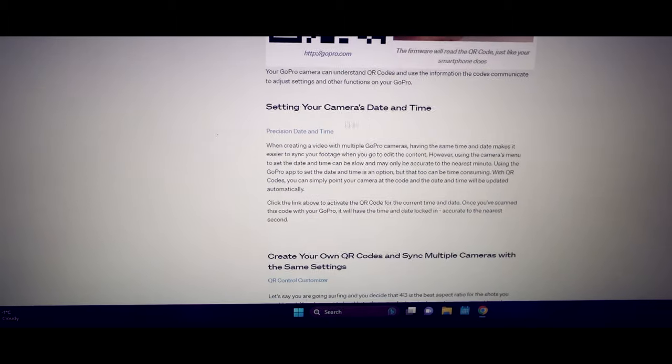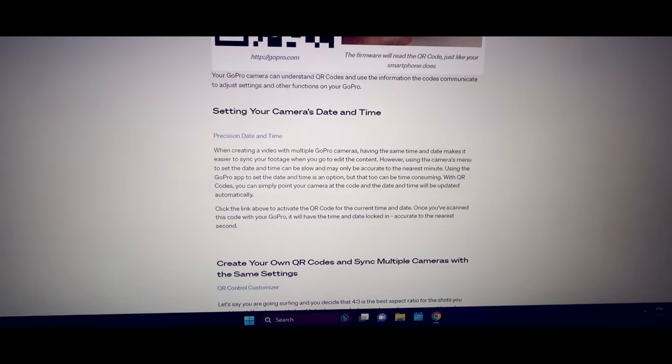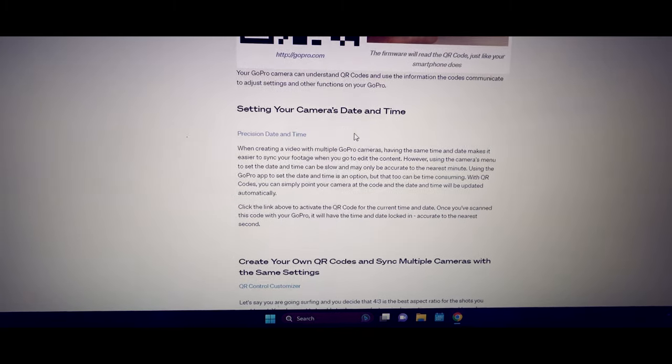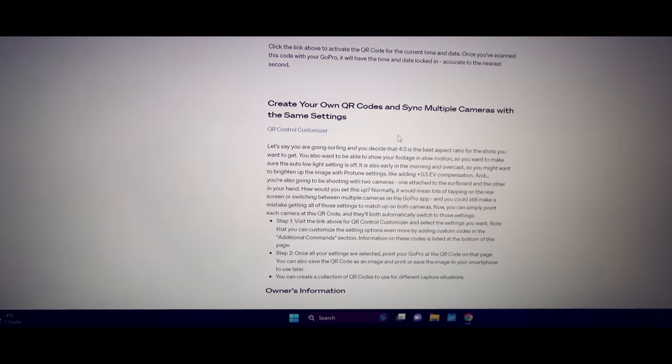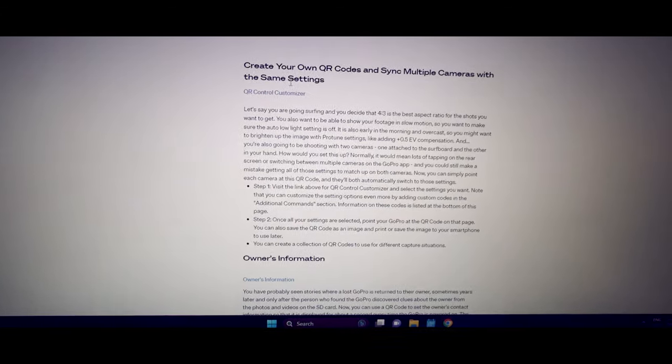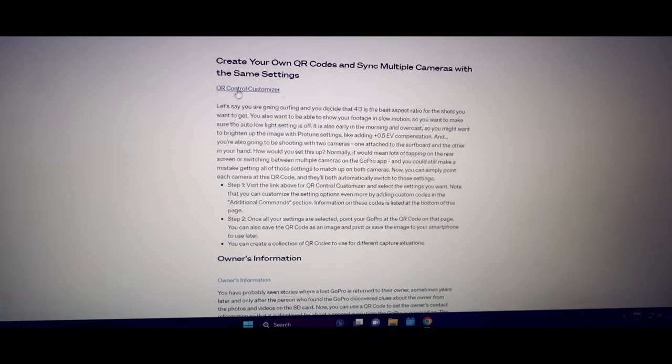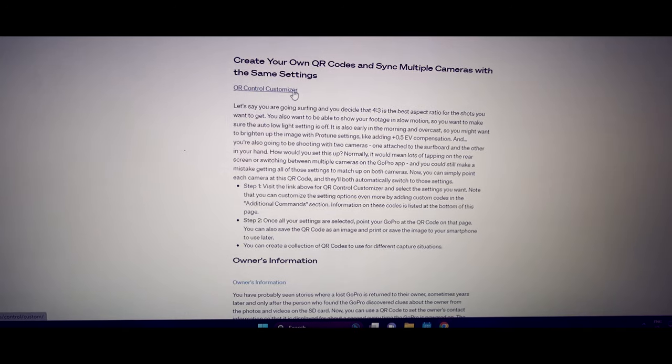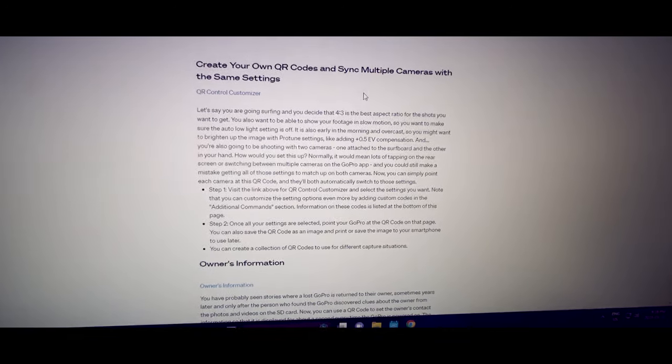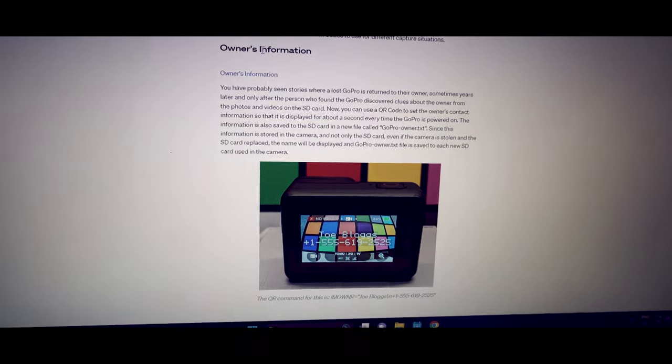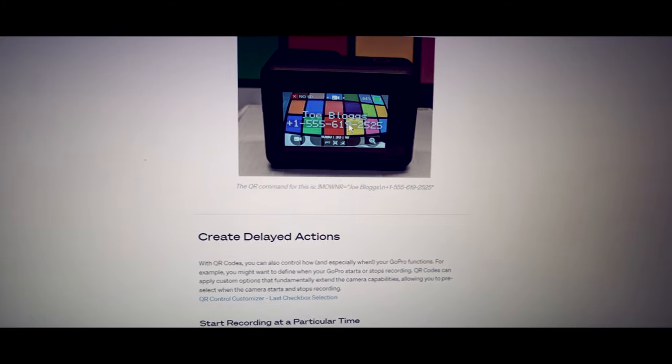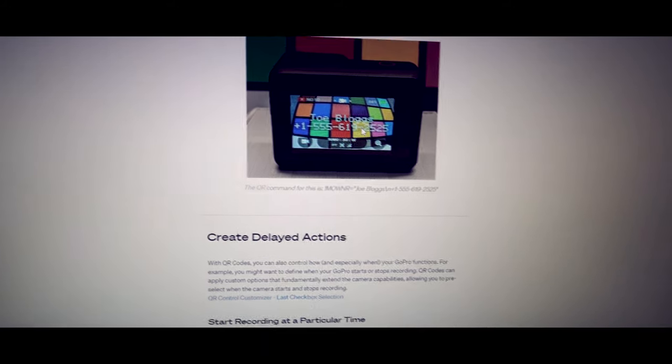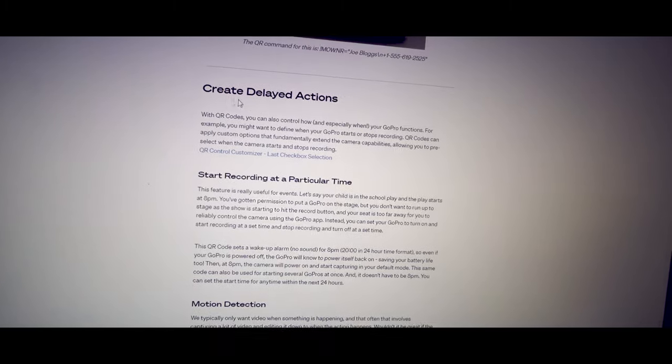So here's some of the basics. Setting your cameras date and time, it can be on a QR code. So you can program it, you just scan the QR code and it'll update your GoPro. If you want to run multiple GoPros and have them all sync at the exact same time, there's a QR control customizer. You can sync all your GoPros together. You can add owner's information like you saw mine. You can add your name and phone number. So whenever the GoPro turns on, it'll have your name and phone number just in case you ever lost it, which is quite handy.